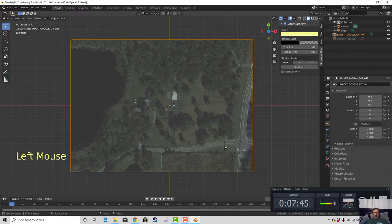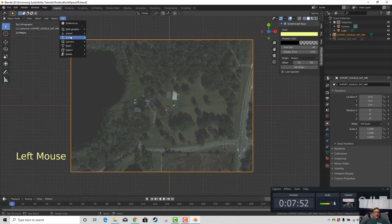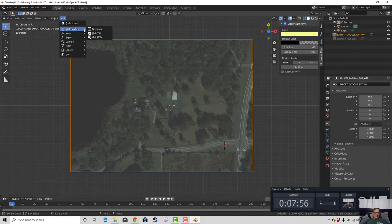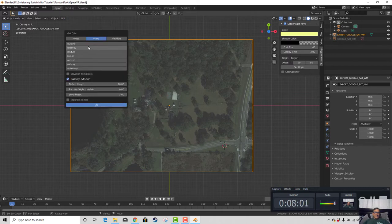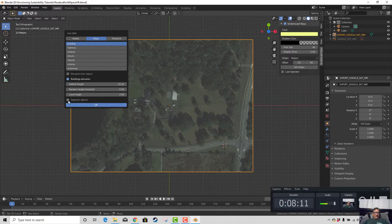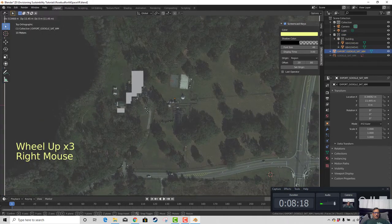Now that I have that map saved, there are other things I can do with it. I go to GIS again and say get OSM — OpenStreetMap — and I'm going to ask for buildings to see if I can get the house, if there's any data there. I'm going to make them separate objects and say OK. And there it is — it pulled in the house.